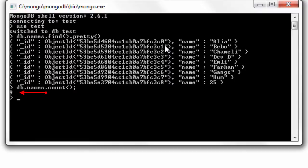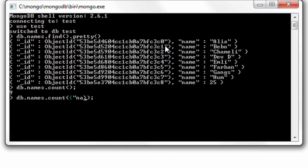So instead of find, if we use count method we get the number, the count of the result, which in our case is nine documents.